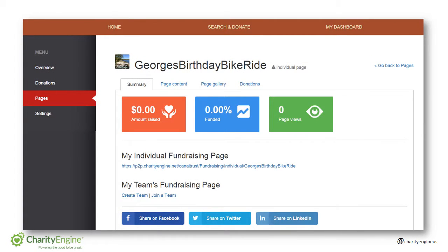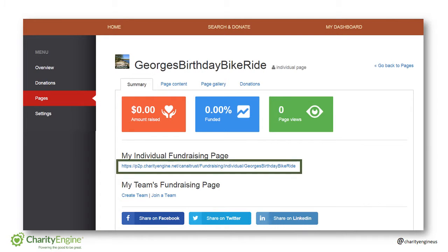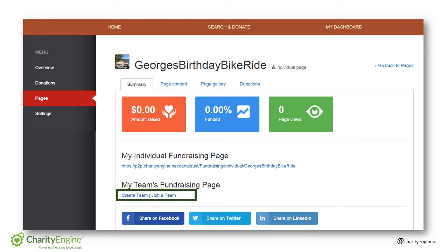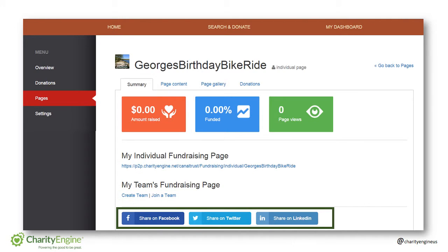You'll notice within pages a few options and pieces of information. First, you'll see your direct URL or web address for your page. You can always use this link to share with people so they don't have to search you through the main pages. This is also where you can create or join teams. And on the bottom is where you'll go to share your page via social media — we'll show you how to do that later in the video.